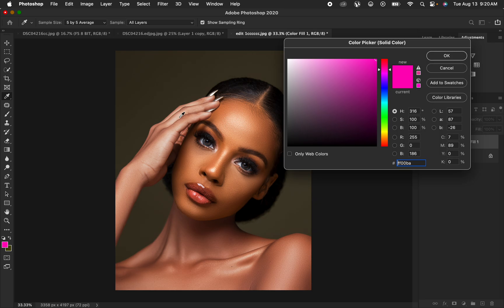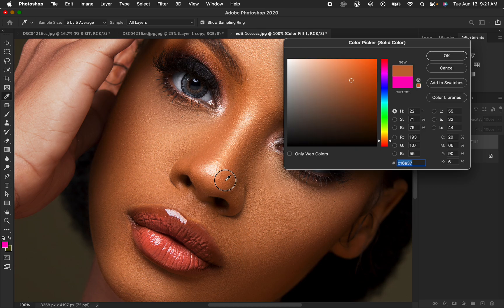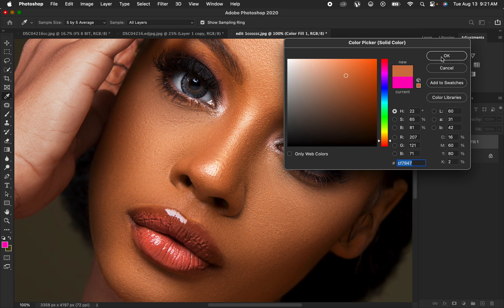If the color picker tool is not showing the eyedropper icon, press Caps Lock on the keyboard. Now zoom into the area you want the rest of the skin to look like. Sample from what you feel are the midtones — don't sample the brightest or darkest point. Simply left-click over the midtone color to sample it, then click OK.